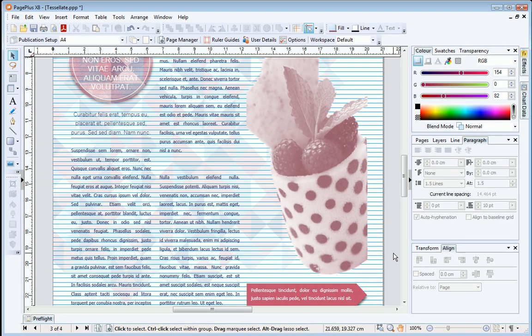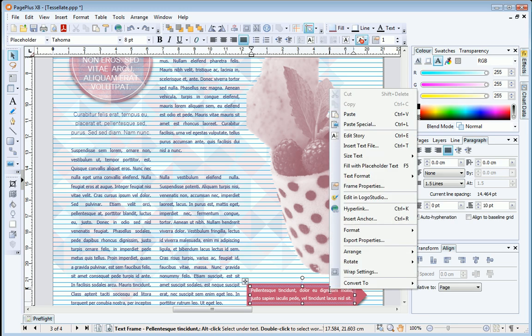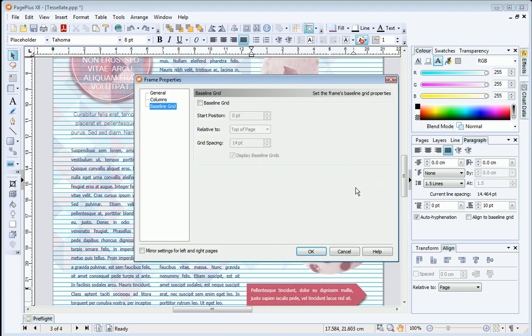Aligning to the baseline grid overrides line spacing, or leading, so it's probably easier to adjust the grid rather than each paragraph to fine-tune your layout. If you want a baseline grid just for an individual frame, you can set it up in Frame Properties, which overrides publication-wide grid settings.